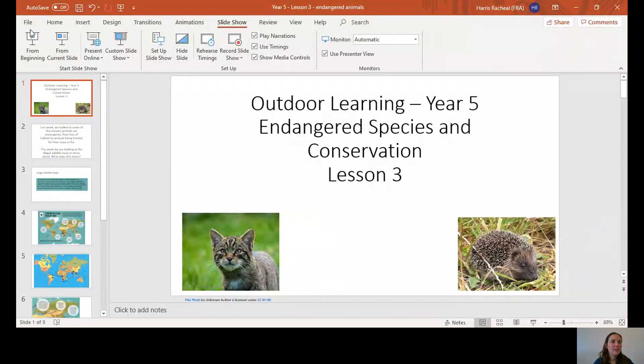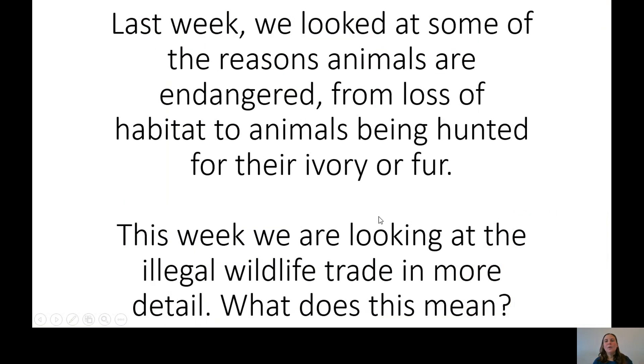Good morning, Year 5. Welcome to our third lesson in this half term's unit of endangered animals and conservation. Last week we looked at some of the reasons animals are endangered, from loss of habitat like deforestation or expansion of cities, to animals being hunted for their ivory or fur. This week we're going to be looking at the illegal wildlife trade in more detail and discussing what this means.